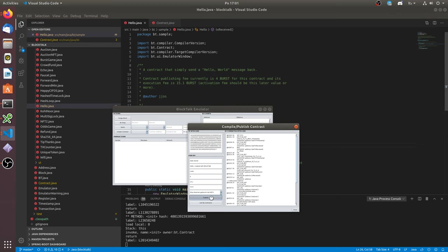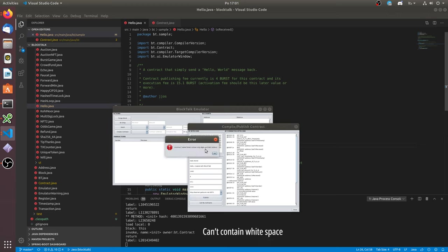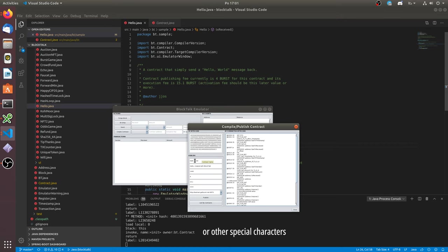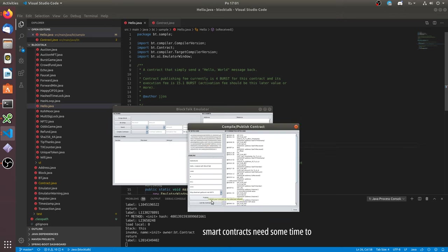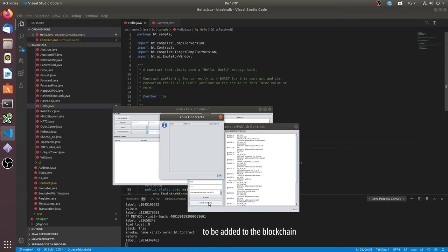Let's publish it. Smart contract's name can't contain white space or other special characters. Here you don't see your smart contract because it needs some time to be added to the blockchain.